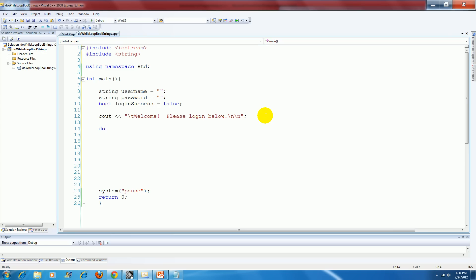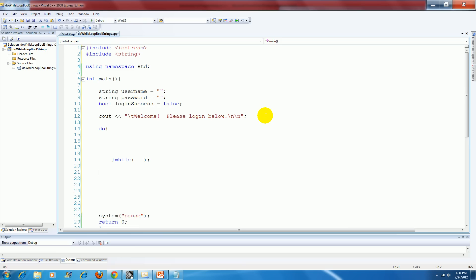Now the format for a do while loop is the keyword do, and then these curly brackets will hold the body of the while loop. Now I have the keyword while, I have parentheses which will hold together the loop continuation test, and then don't forget the semicolon at the end.